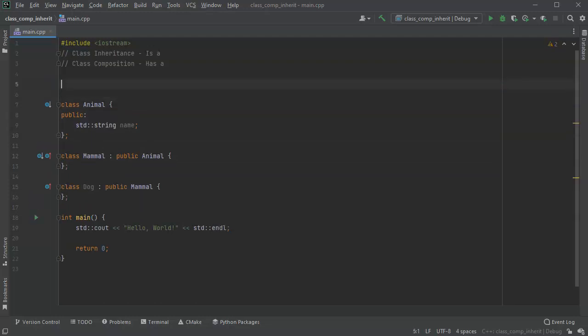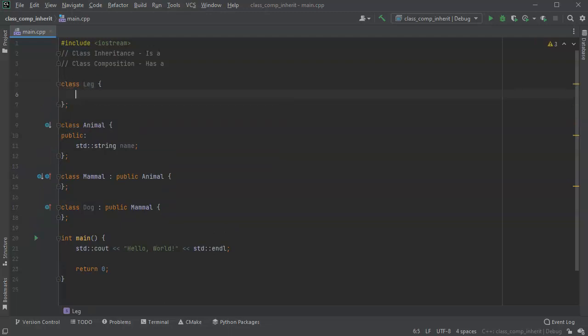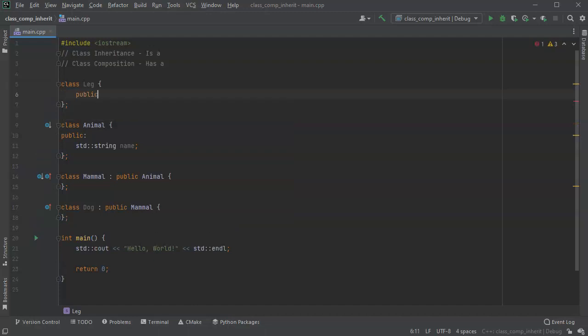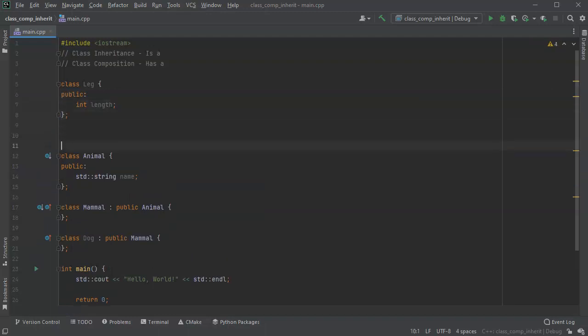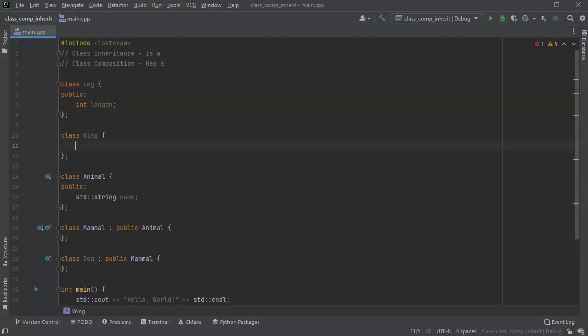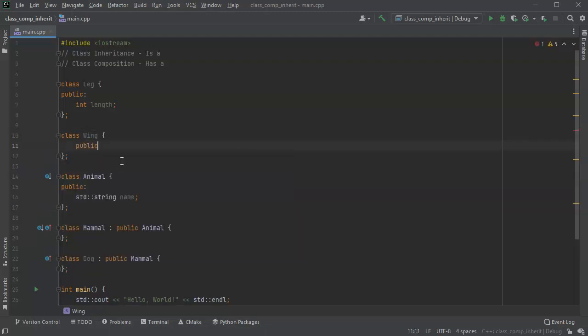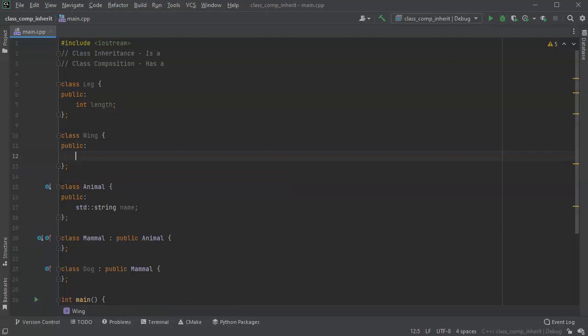So let's go ahead and create some new classes. Let's say that we have a class leg. And let's say the leg has a public variable, let's say length. So it has some length. And I can create another class, class wing. So maybe some animals have wings. And that might also have a public int length.